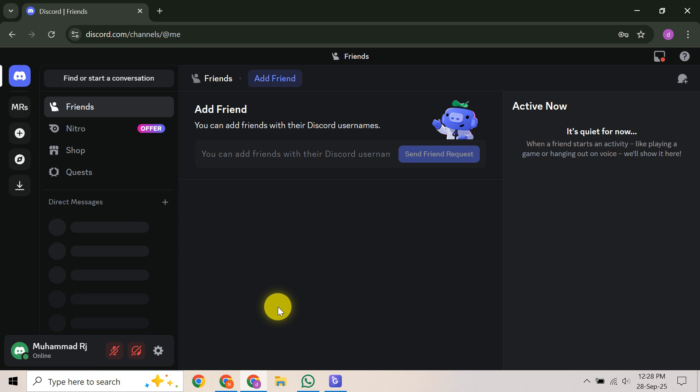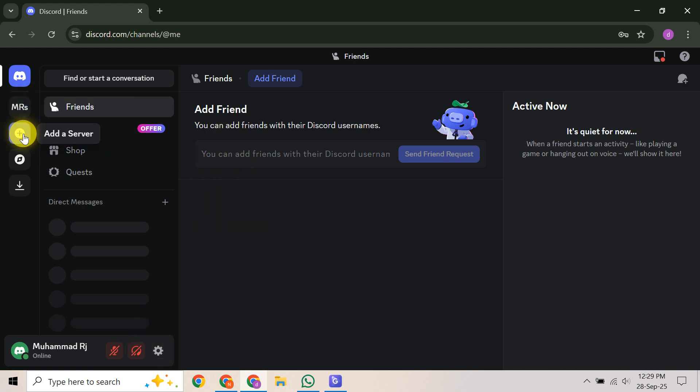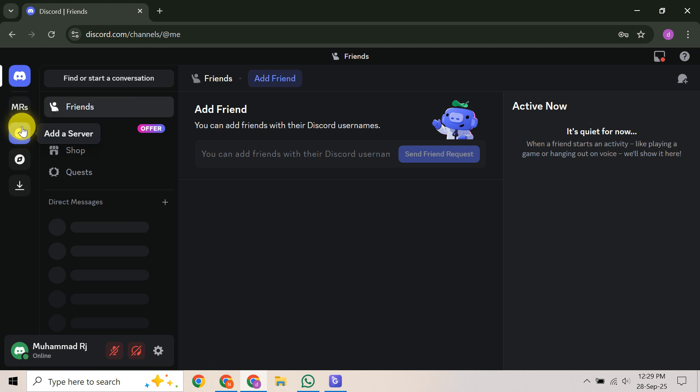Once you've identified the limited access status, the next step is to look for a quick fix. If you're confident this action was a mistake, Discord often provides a direct way to regain access. You might see a 'Regain Access Here' button directly within that red banner on your screen. Alternatively, if you try to join a new server and an error pops up, that notification might also contain a 'Regain Access Here' link. Click on this as it's your quickest path to resolution if the system believes it was a mistake.